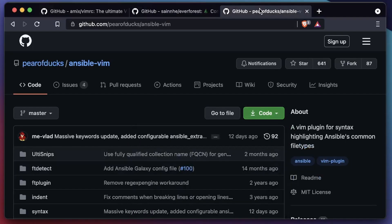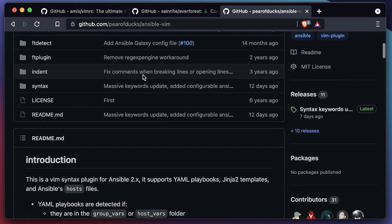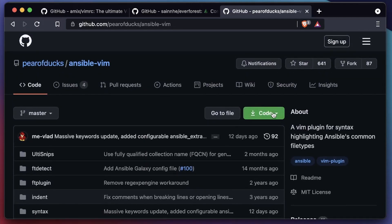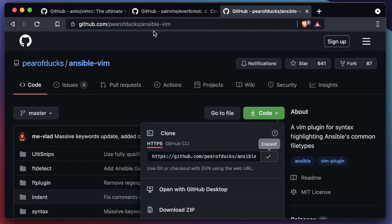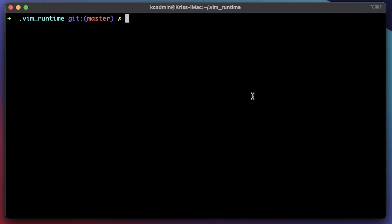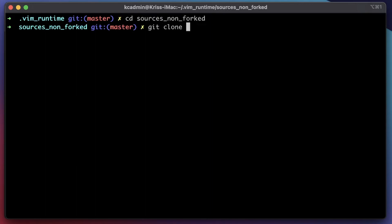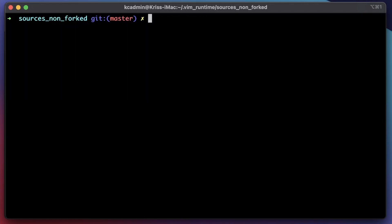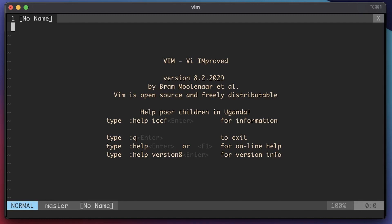We just need to find the plugin we're looking for. Since I use Ansible and I'm a Linux administrator, ansible.vim is a must-have when working inside an Ansible project. We're going to do the same thing — clone this repository into our vim_runtime sources non-forked folder. That's actually all we have to do. When Vim starts it's going to detect plugins inside that directory and automatically apply them.